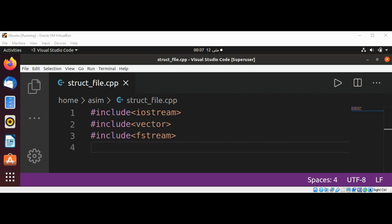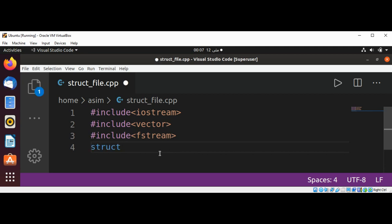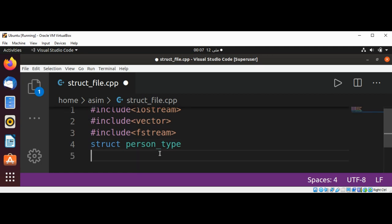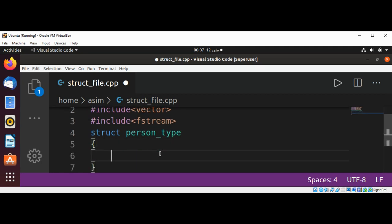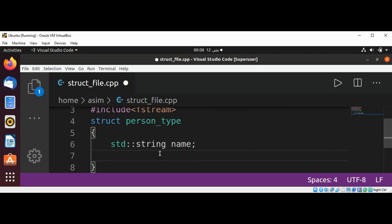First I will define a structure. I already included iostream, vector, and fstream. Now I will define our structure and name it PersonType, in which we are going to read person information such as a name of std::string type with variable a_name, and person age of integer type.